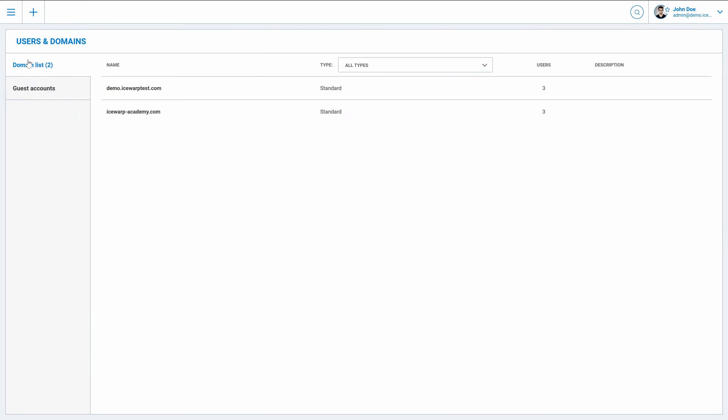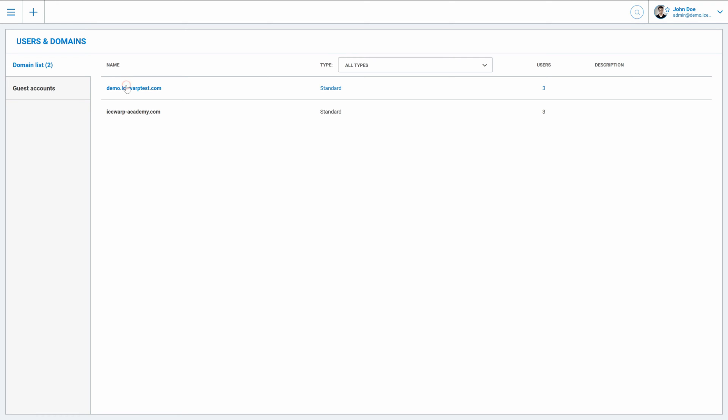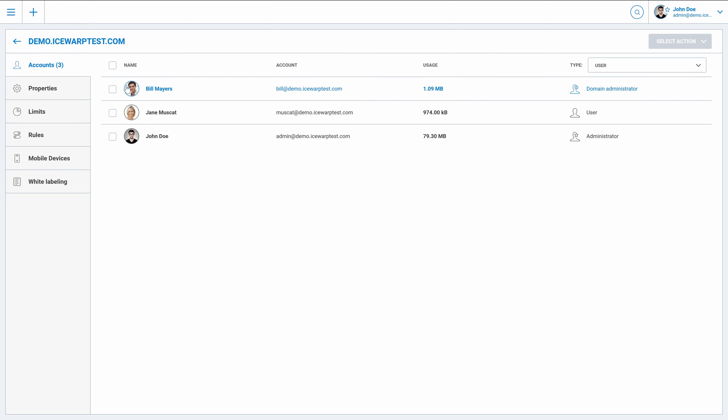select domain where you'd like to activate instant messaging and continue to domain properties right here.